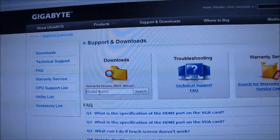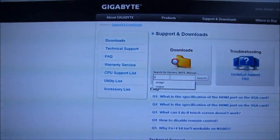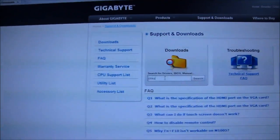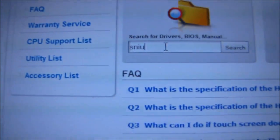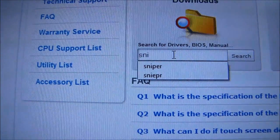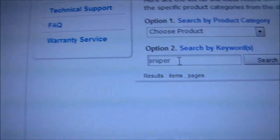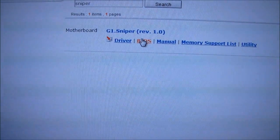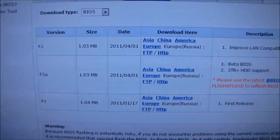Step three, go to downloads and search for the name of your board. In this case, it is the sniper. Now I'm still using the shipping BIOS on this board, so anything I choose will be an upgrade BIOS.